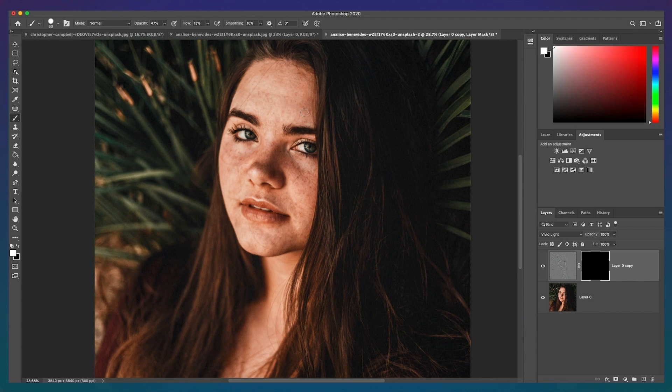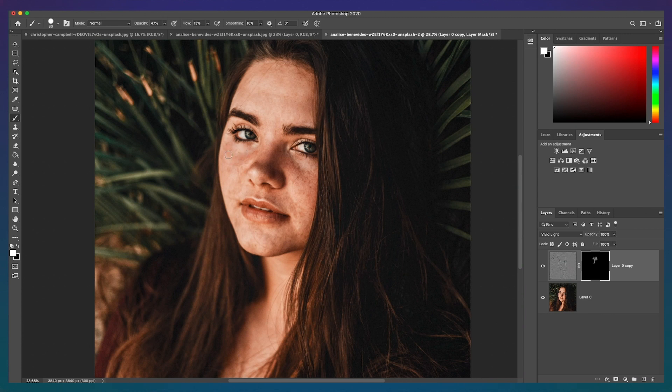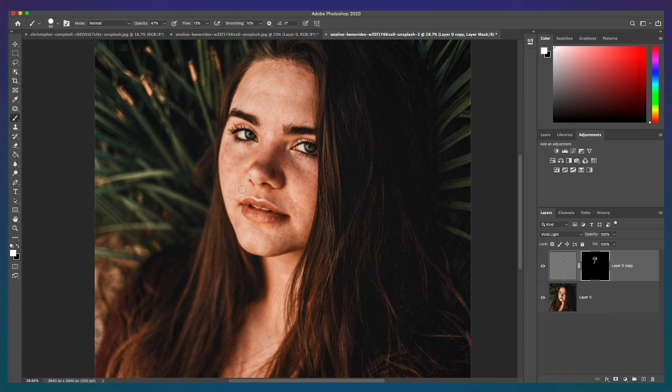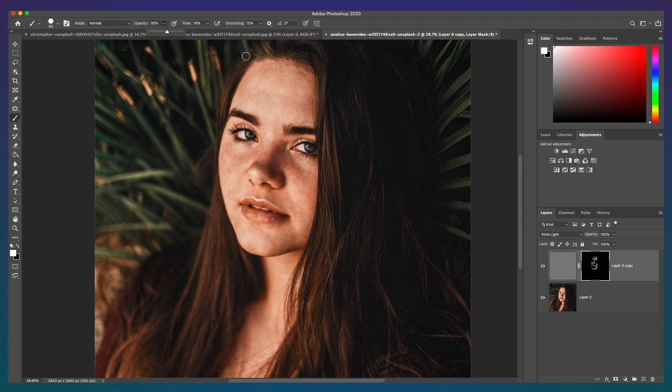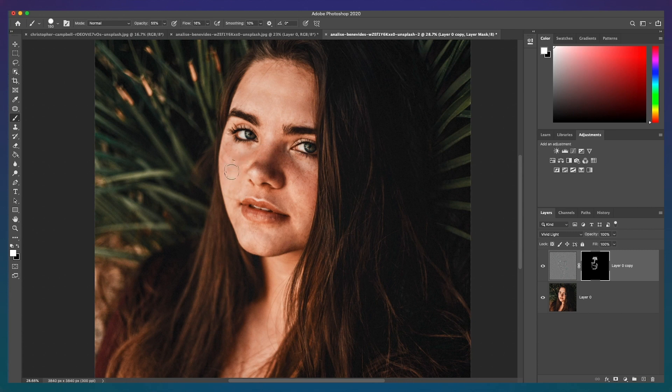You can always change the flow and opacity to strengthen or diminish the smoothing effect. And that's it. Now your photo will have a high-end and natural-looking smooth skin effect.